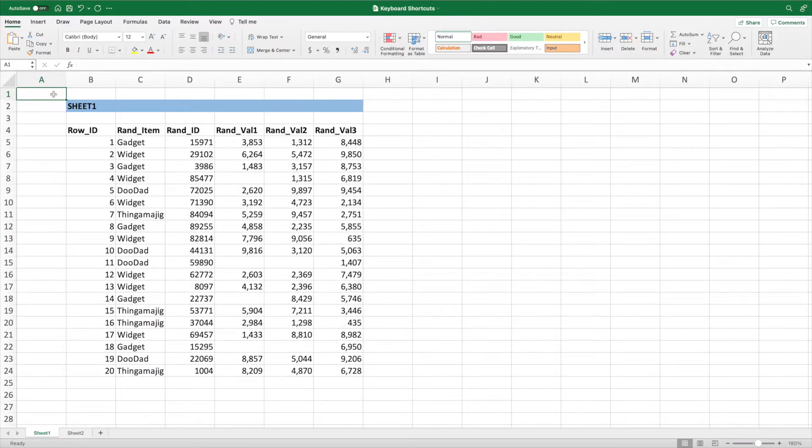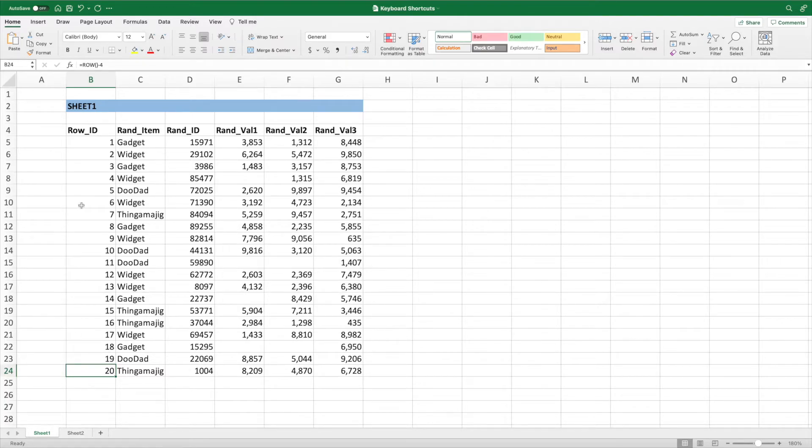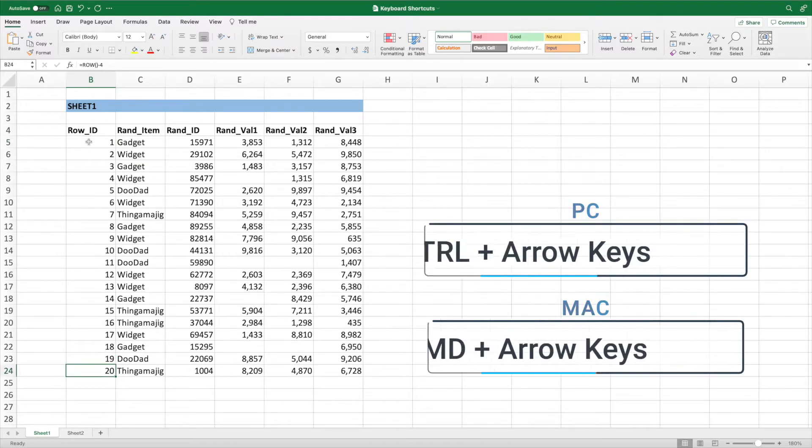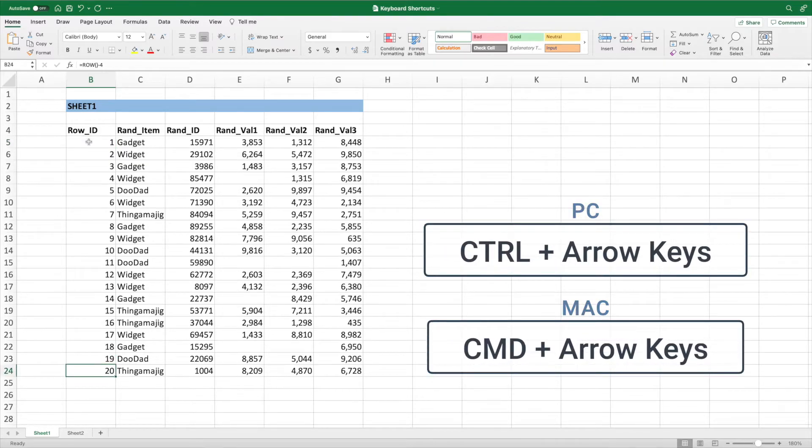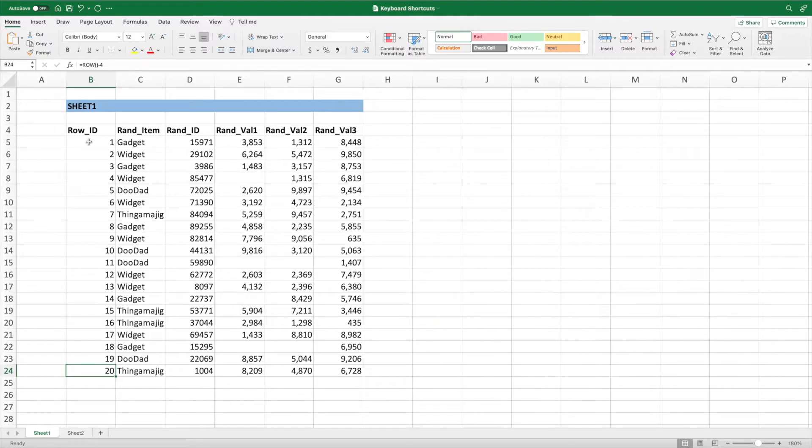One of the most common tasks I perform is going to the end of a range within a row or column. Using the mouse is easy enough with a small dataset like we have here, but this can be a pain when working with lots of rows or columns. To navigate to the next break in your data, press Control and the arrow keys on a PC, or Command and the arrow keys on a Mac. If you want to select the entire range instead of simply navigating to the end, you can hold Shift in addition to the other keys.